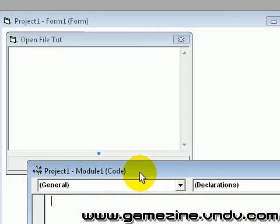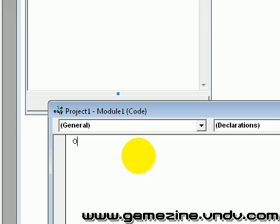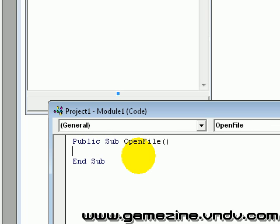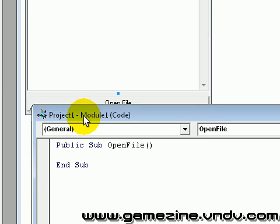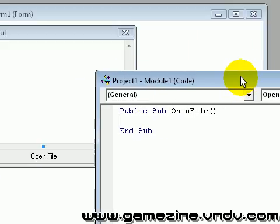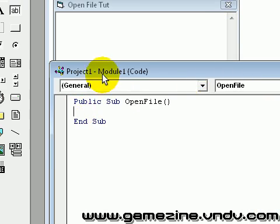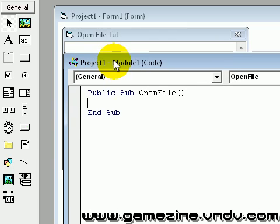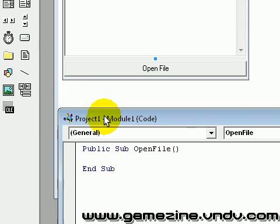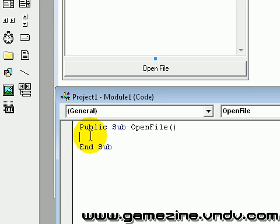Open up a module if you want — I use it. Public sub open file. Now I'm going to go to the code. If you also want to use a module, just look at my previous tutorial. It will show you how to use a module. Go to the code and type the next part in.